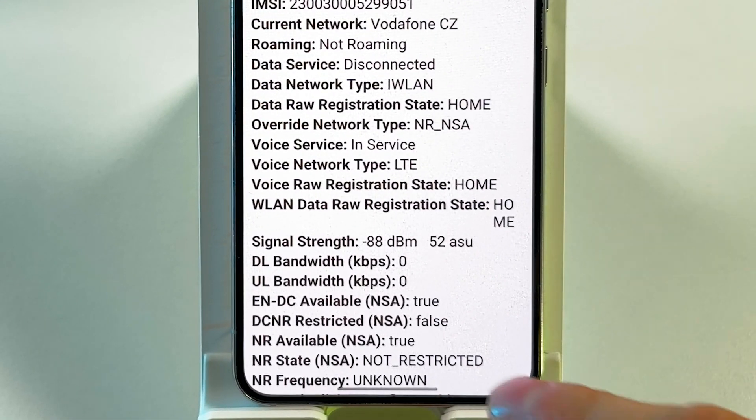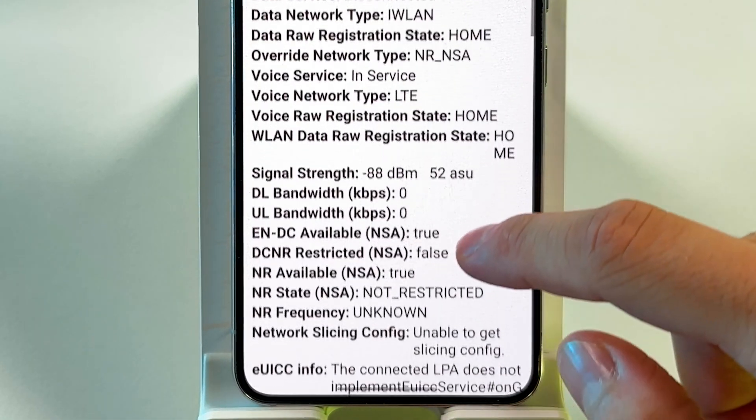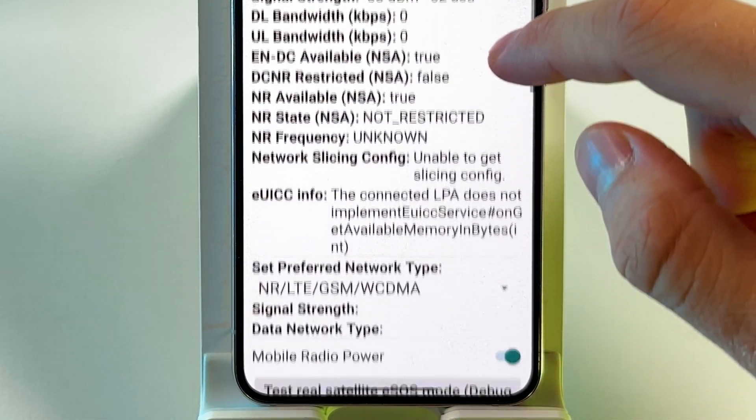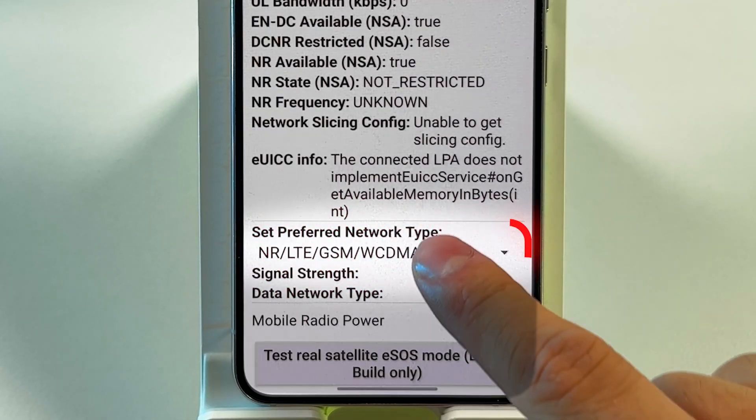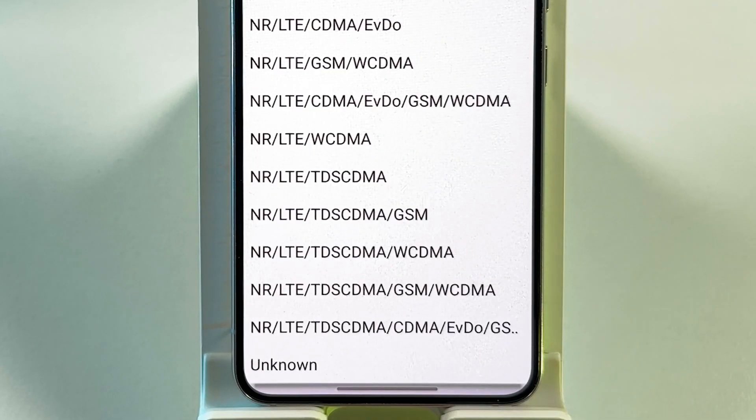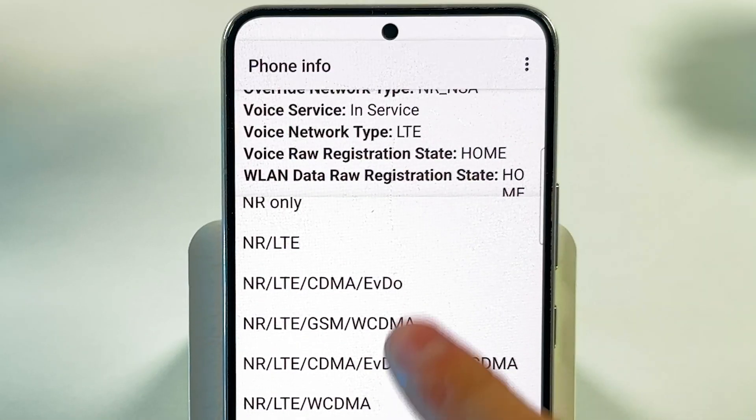Scroll down to the Set Preferred Network Type option. Tap the drop-down and choose NR-only for 5G.